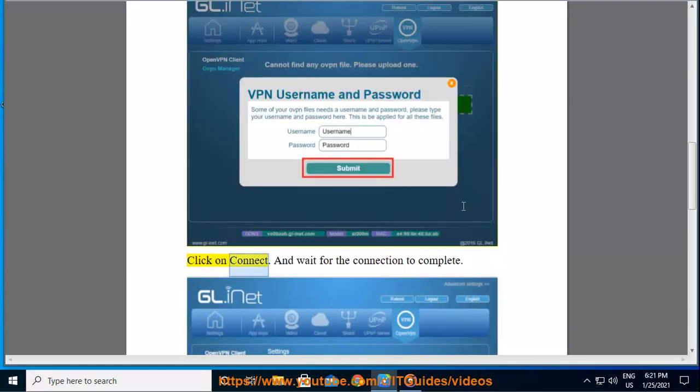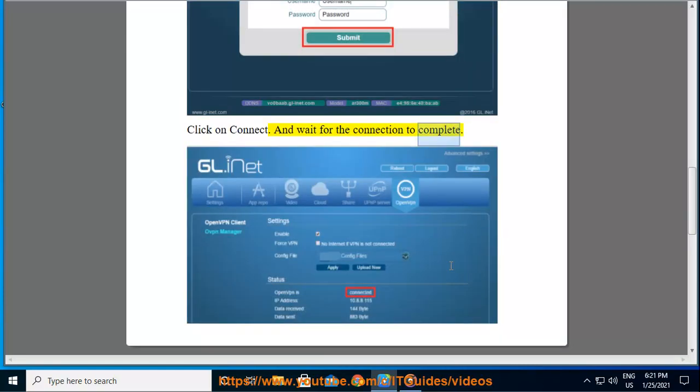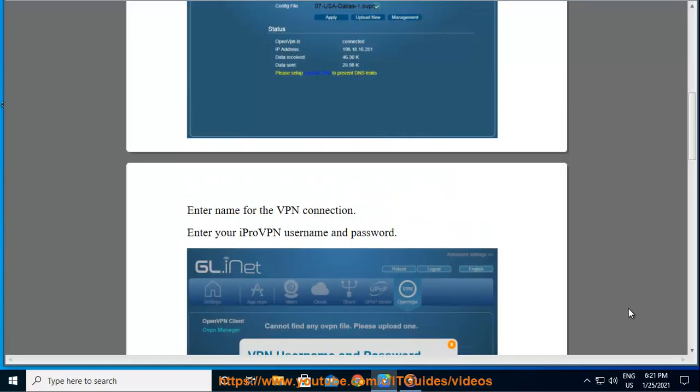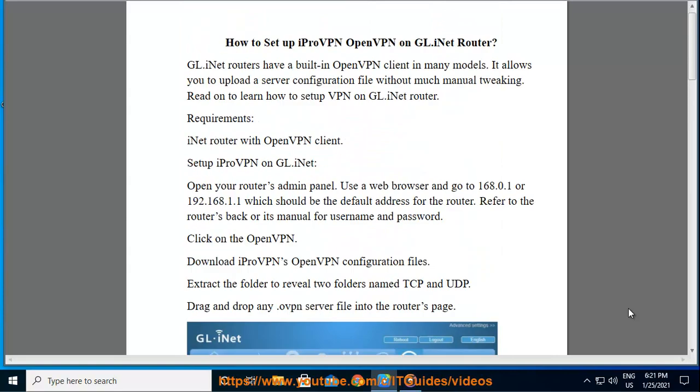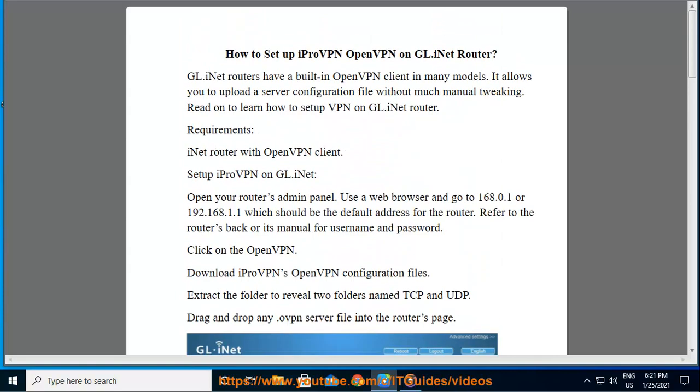And wait for the connection to complete.